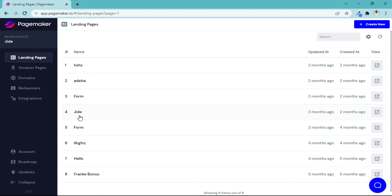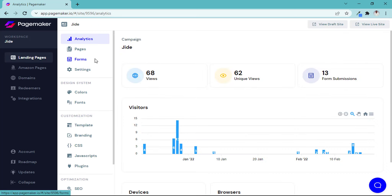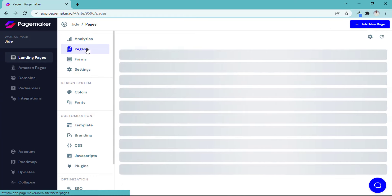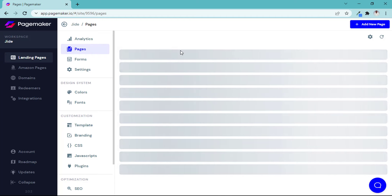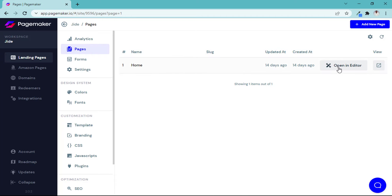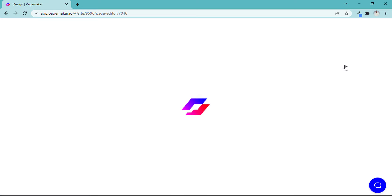Based on the new update, there is no longer a way to view or edit your page directly from the dashboard. Previously you could just click edit from there and have access to your pages easily. Now you have to click on the front side of the domain, go to Pages, and you'll see all your pages there. From Pages, you can open your editor — that's the new update.